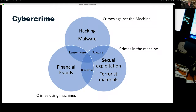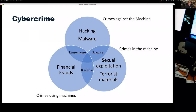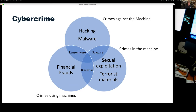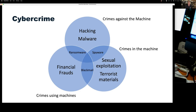Cyber crime breaks down into three dominant areas: crimes against the machine such as hacking; crimes in the machine, which is effectively holding content you're not supposed to hold; and crimes using machines, which is predominantly financial frauds. In between those things, we get crossovers — particularly financial frauds and sexual exploitation leading to blackmail and dating fraud. Ransomware is a crossover between hacking and financial frauds, and sexual exploitation often also relates to spyware.